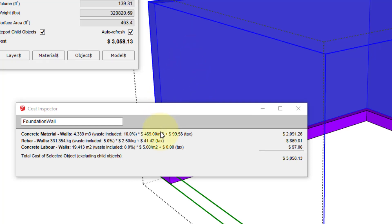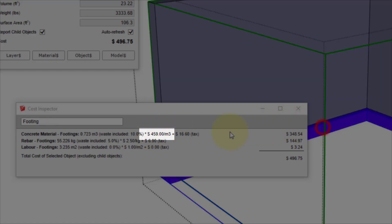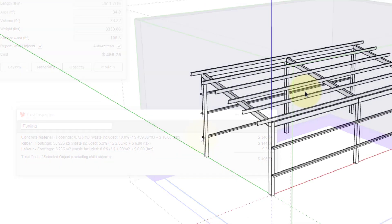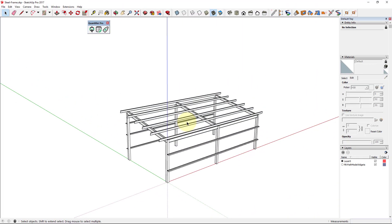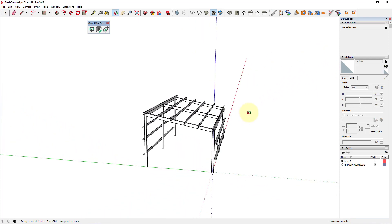In the same way, if I click on the concrete walls and footings, the price has been updated there as well. Probably the biggest advantage of using Excel with Quantifier Pro is how you can quickly share cost data across multiple SketchUp files.